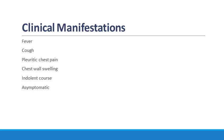In most cases of empyema necessitans, a soft tissue chest wall swelling is described.